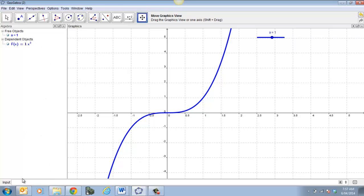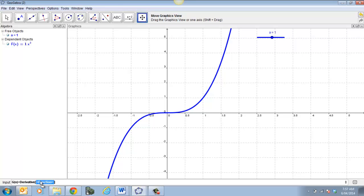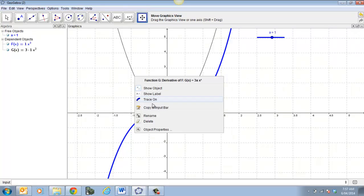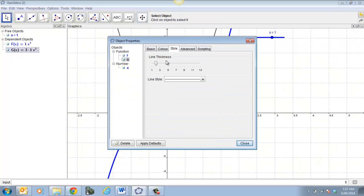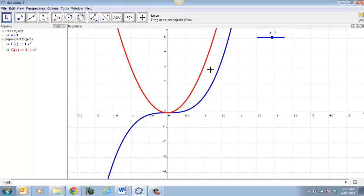The next function I'm going to do is the derivative of that function. So let's do g — g(x). I'd like to do the derivative of that, so I start typing 'derivative' and it gives me the derivative function. I highlight it and say the derivative of f(x), press enter, and it computes the derivative. I can do the properties of that — let's make it thick and make it a red function.